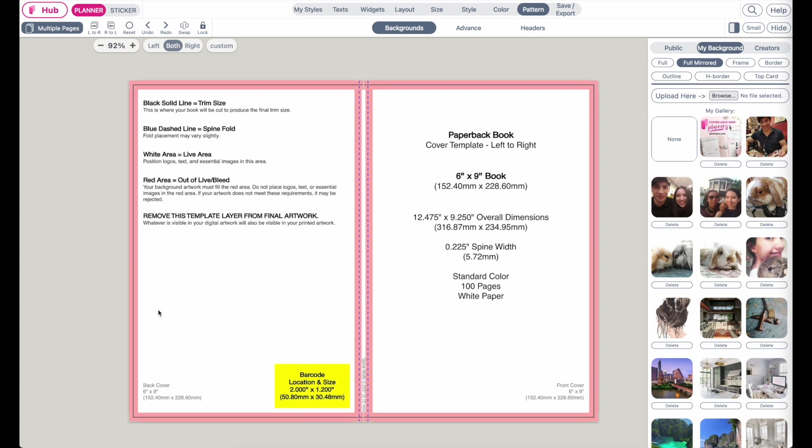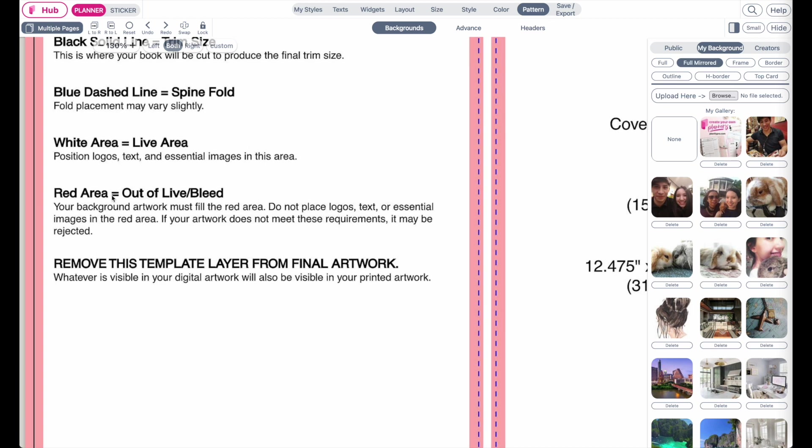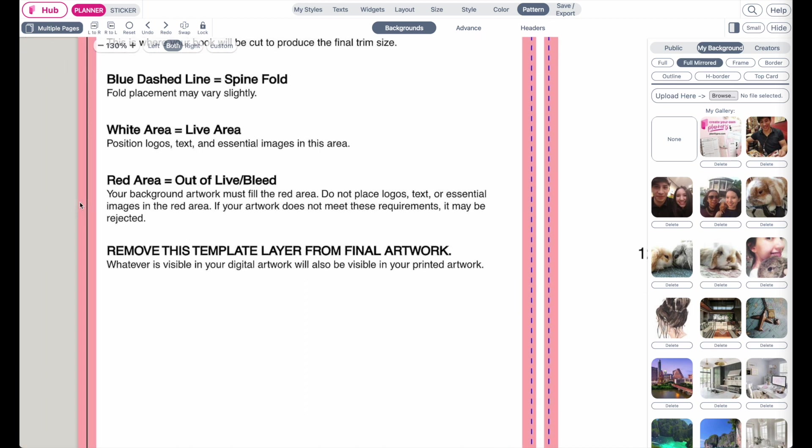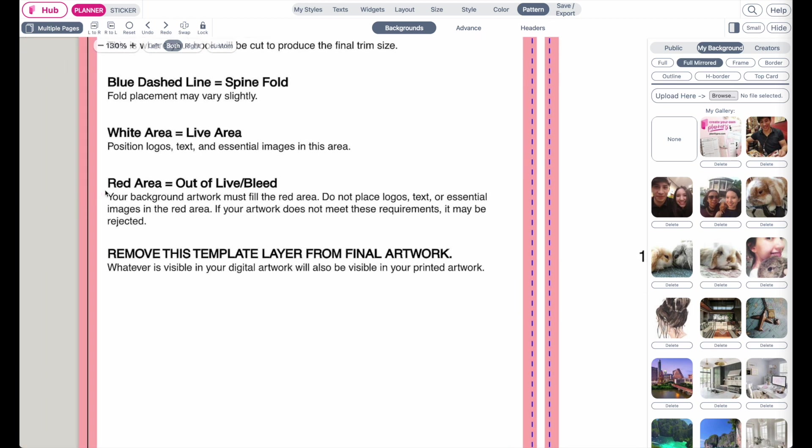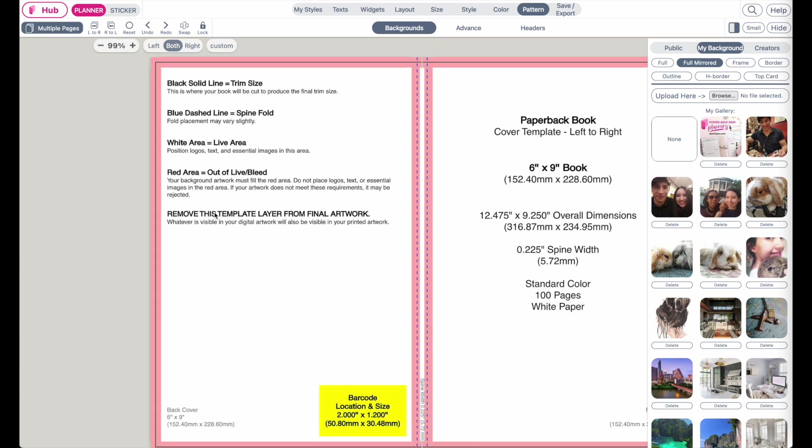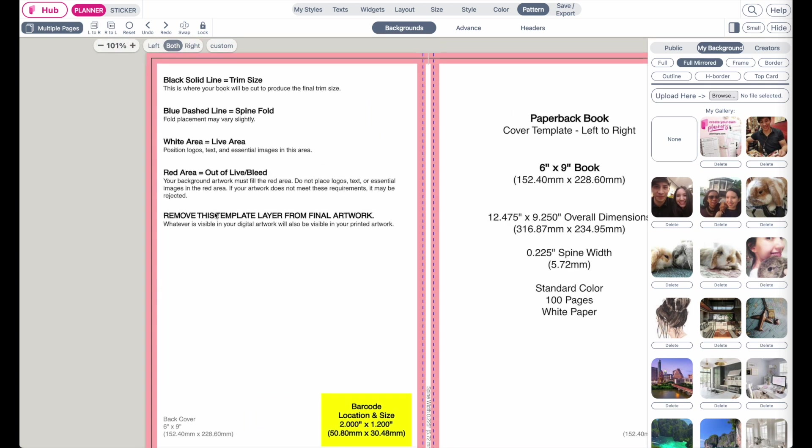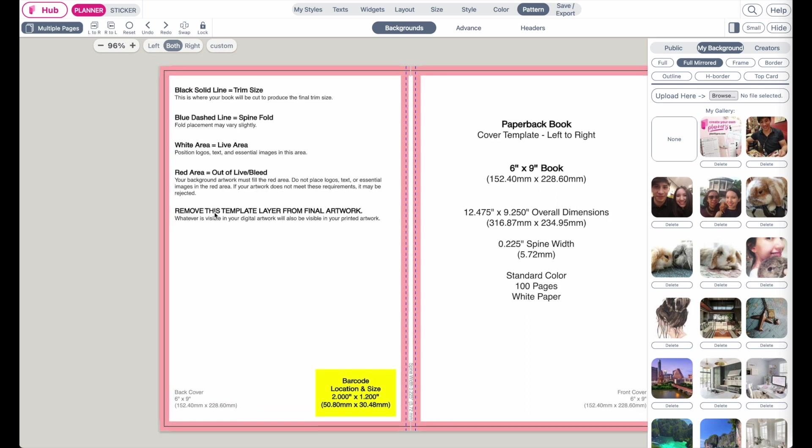However, make sure it doesn't go outside the red field here on the sides. What it says with the red area is your background artwork must fill the red area. Do not place logos, text, or essential images in this area.